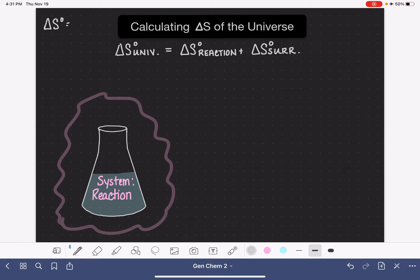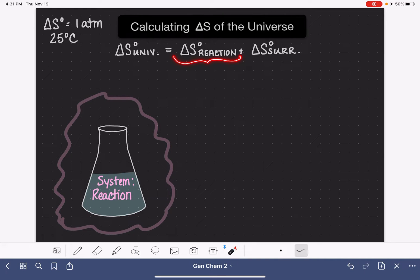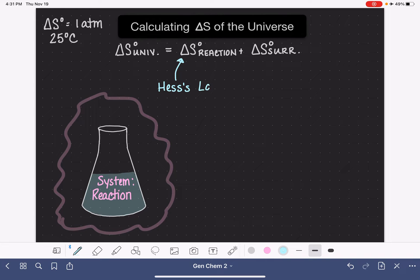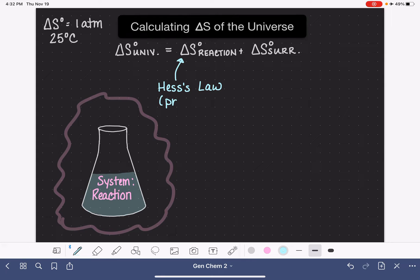Standard entropies refer to data collected under standard conditions of one atmosphere and 25 degrees Celsius. I've already shown in the previous video how to calculate the change in entropy for a chemical reaction. To do this, we use Hess's law — products minus reactants. We look at a balanced chemical equation, look up the standard entropy values for all the reactants and all the products, and then do products minus reactants to calculate delta S for the reaction.